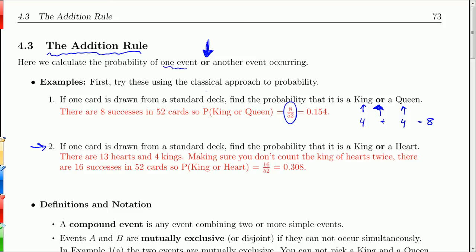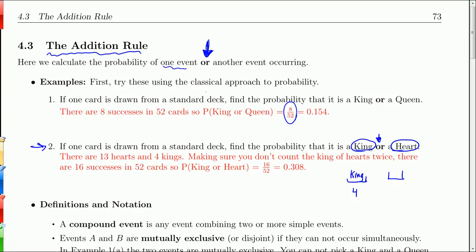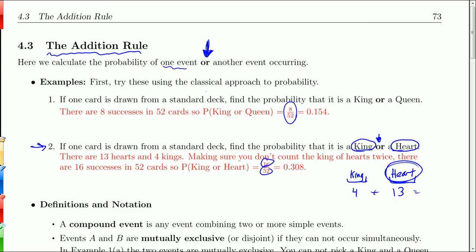The second example is a little trickier. Find the probability that it is a king or a heart. There's going to be some sort of addition going on here. If you look at kings, there are four of those. And if you look at hearts, there are 13. But the problem is one of these hearts is a king, so we don't want to count that king of hearts twice. If you add the two, you get 17, but that's not the correct number of successes. The actual number of successes is 16, out of 52 cards — so that's .308. The addition rule is really about not counting things twice, as in this second example.